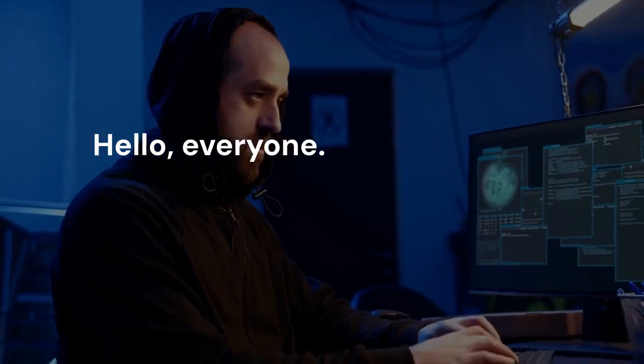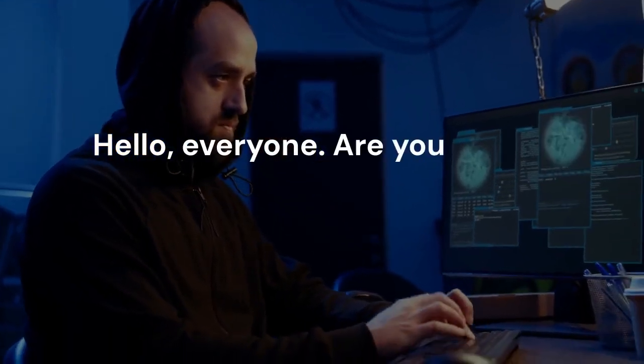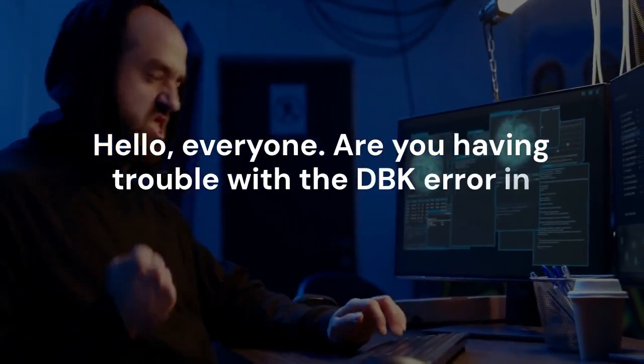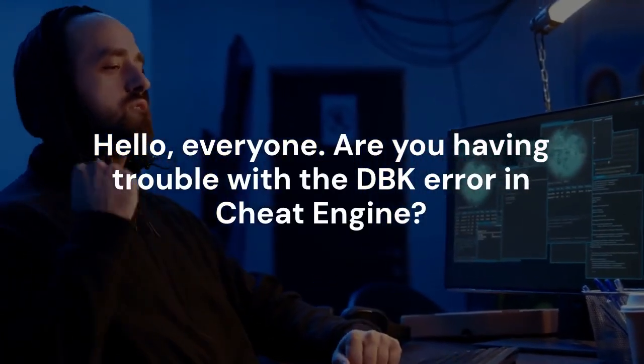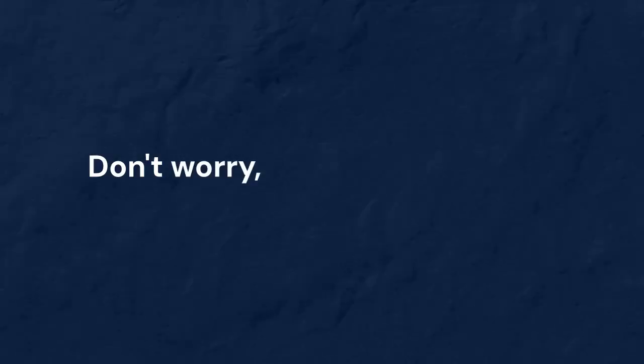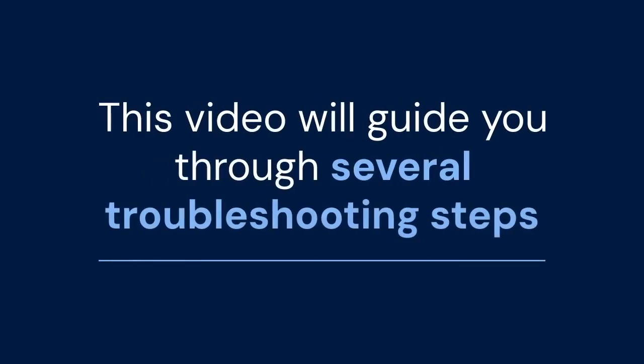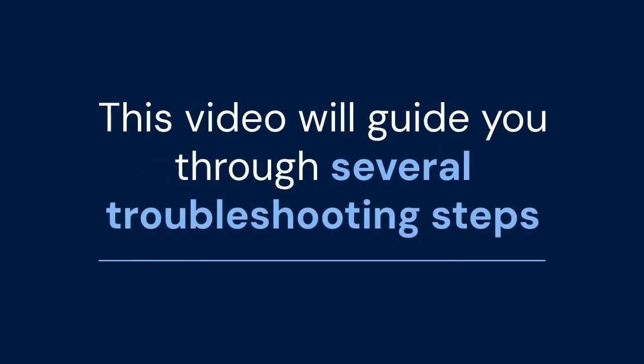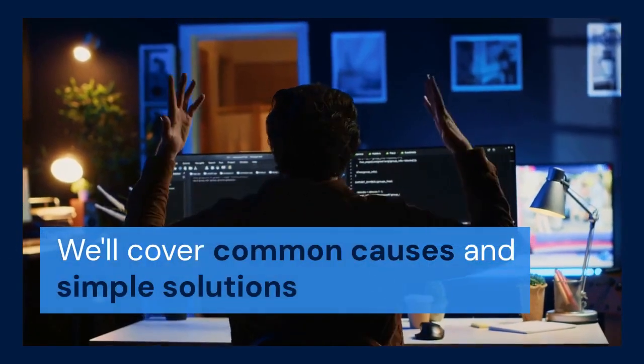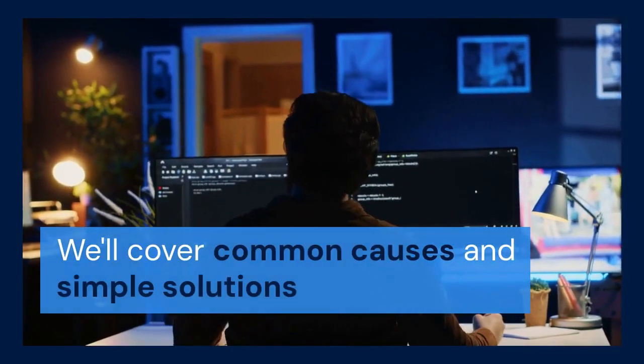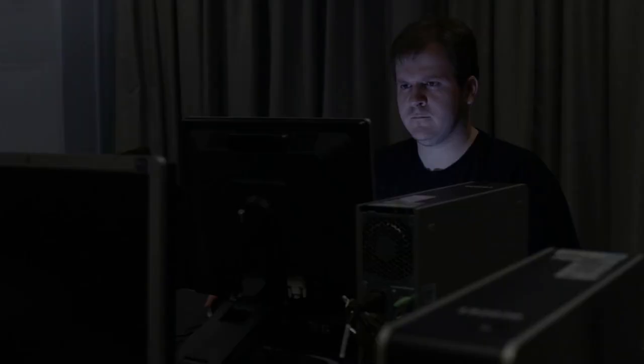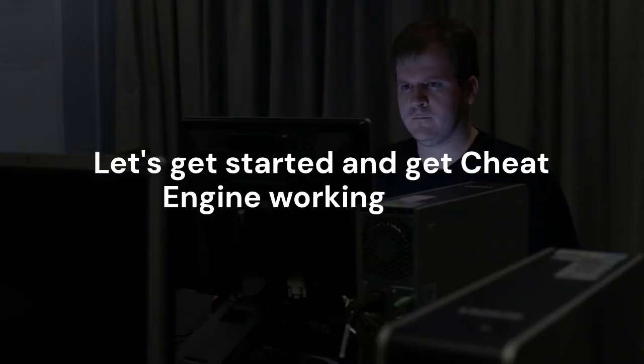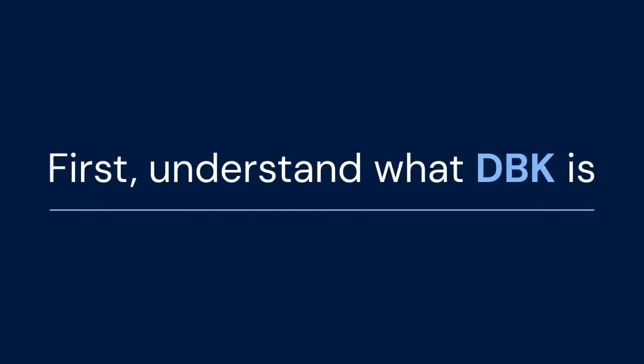Hello everyone! Are you having trouble with the DBK error in Cheat Engine? Don't worry! I'm here to help you fix it. This video will guide you through several troubleshooting steps. We'll cover common causes and simple solutions. Let's get started and get Cheat Engine working again.